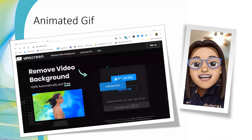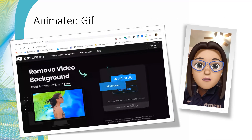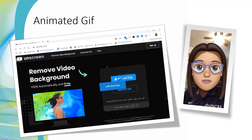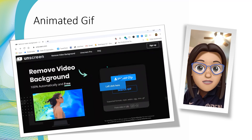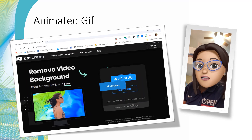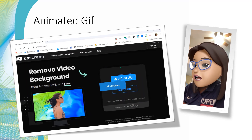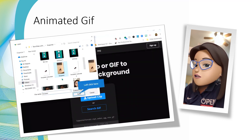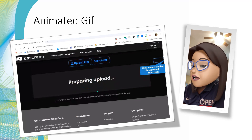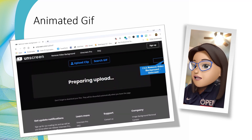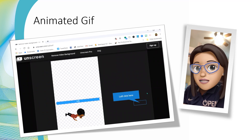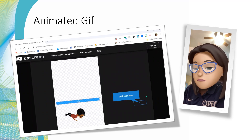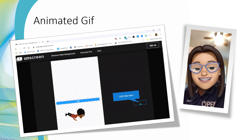So you have your animated Bitmoji, and now we want to take that background down so that we can use it in a presentation or in our virtual classroom. Go to unscreen.com, upload your clip, and choose your video. It'll open up and start rendering, taking the background out of the video. It takes a fairly short amount of time, and then you just download it to your files.